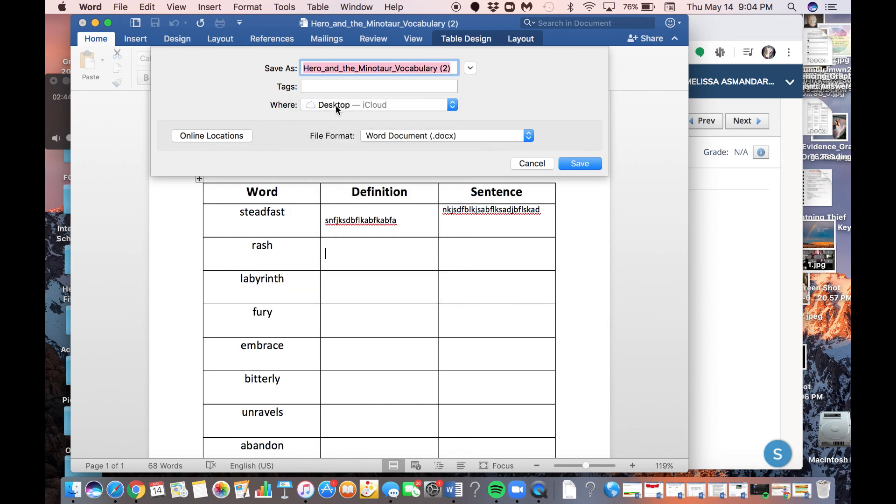That's just a personal preference. You can leave it in Downloads if you want, but just make sure you know where it's going to be for when you have to try to find it in order to submit it on Schoology.